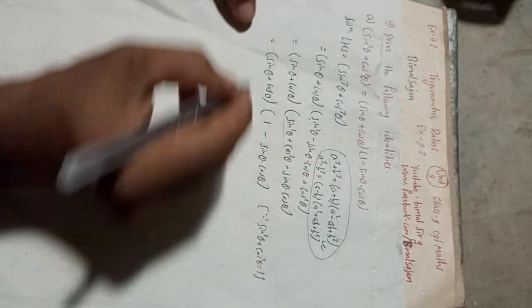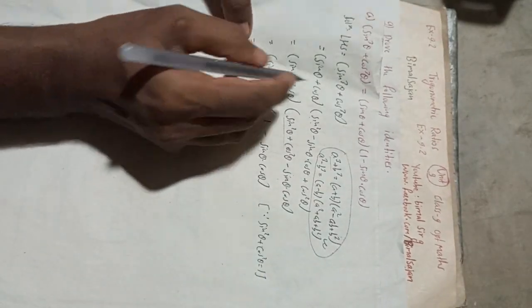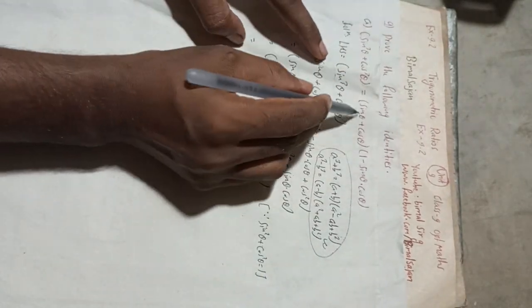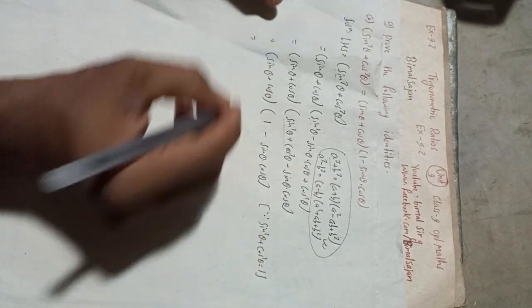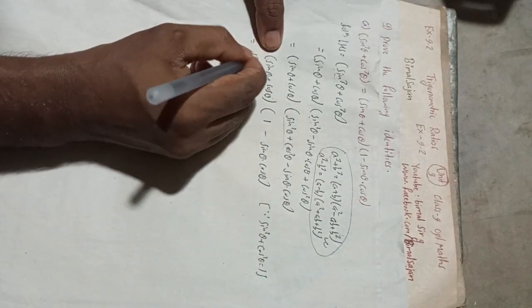which is equal to RHS, proved. So this is the complete solution.